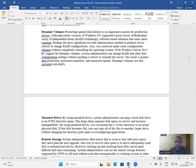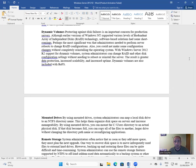Dynamic volumes: protecting against disk failures is an important concern for production servers. Although earlier versions of Windows NT supported various levels of RAID technology, software-based solutions had shortcomings — most significantly, administrators needed to perform server reboots to change RAID configurations. With Windows Server 2012 R2 support for dynamic volumes, system administrators can change RAID and other disk configuration settings without needing to reboot or reinstall the server, resulting in greater data protection, increased scalability, and increased uptime. Dynamic volumes are also included with ReFS.